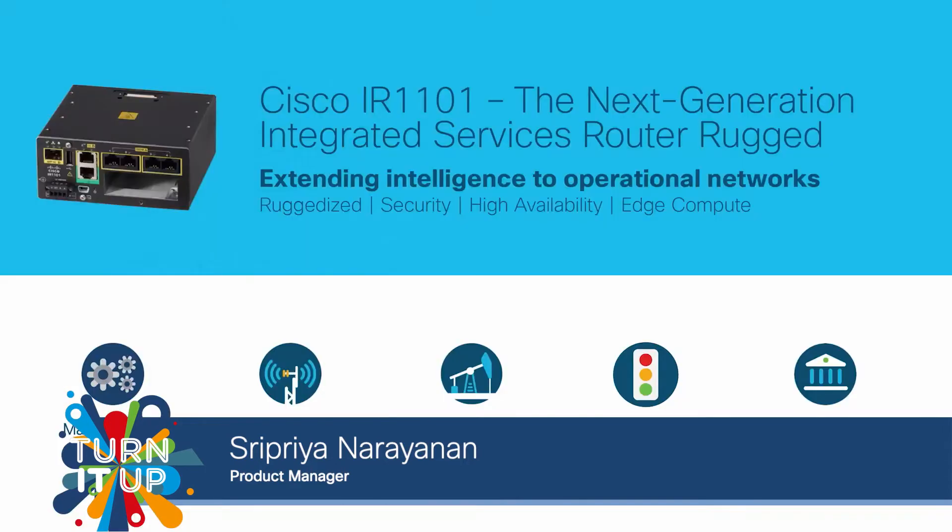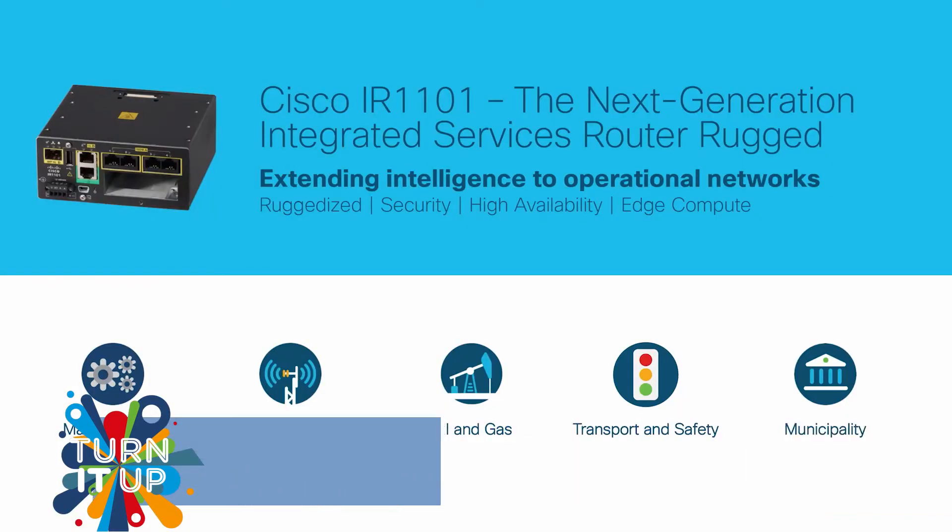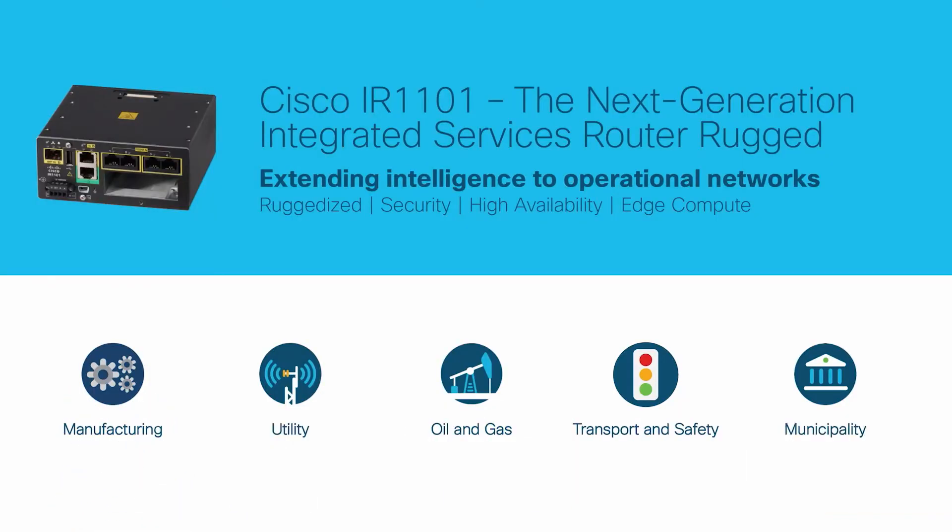We launched IR1101 early last year and it has gained a lot of popularity in the field because of its modular design and compact form factor.